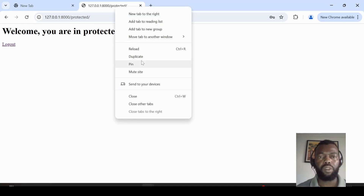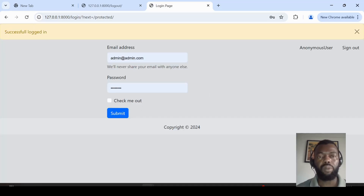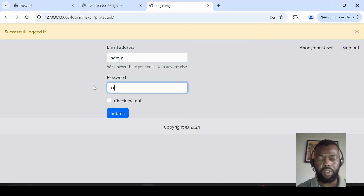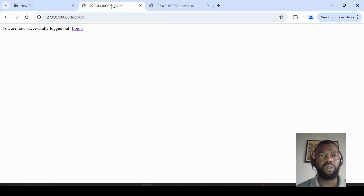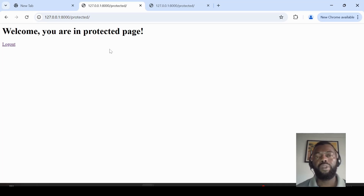Let's test the logout. After logging out and refreshing the protected page, it redirects to the login page. Logging in again takes us back to the protected page. If we try to go to the login page while already authenticated, the application redirects us to the protected page. Thank you for watching, please don't forget to subscribe and like.